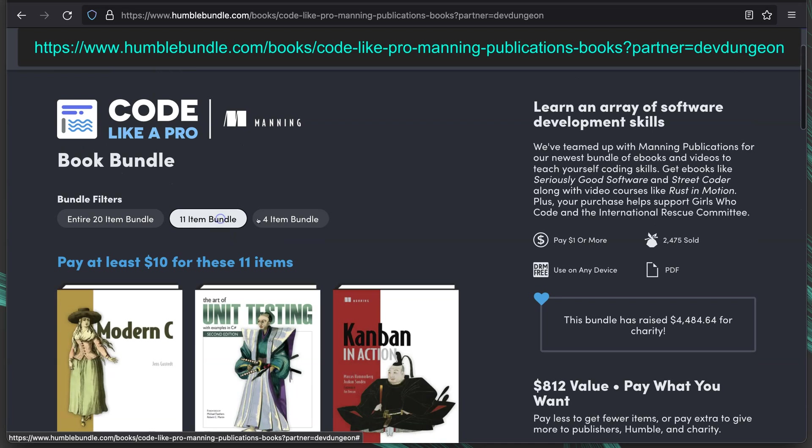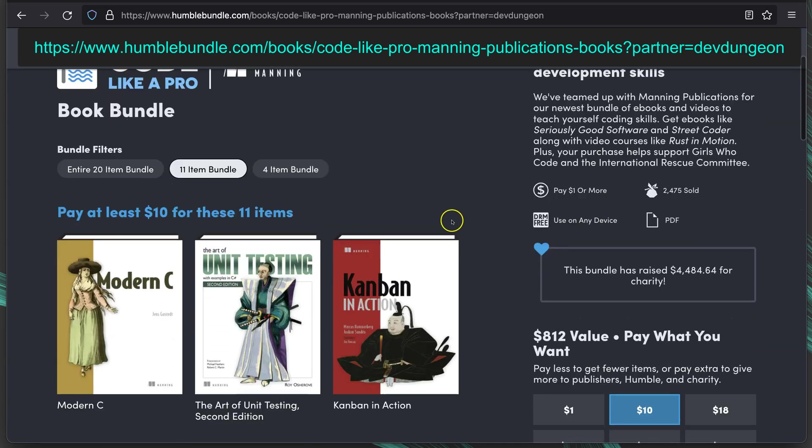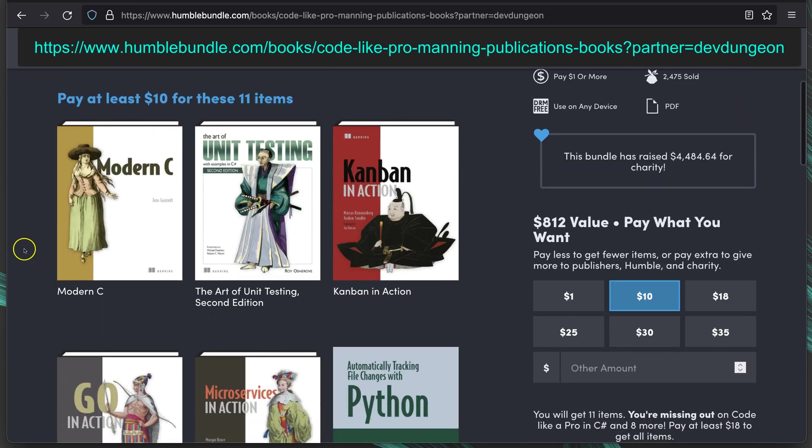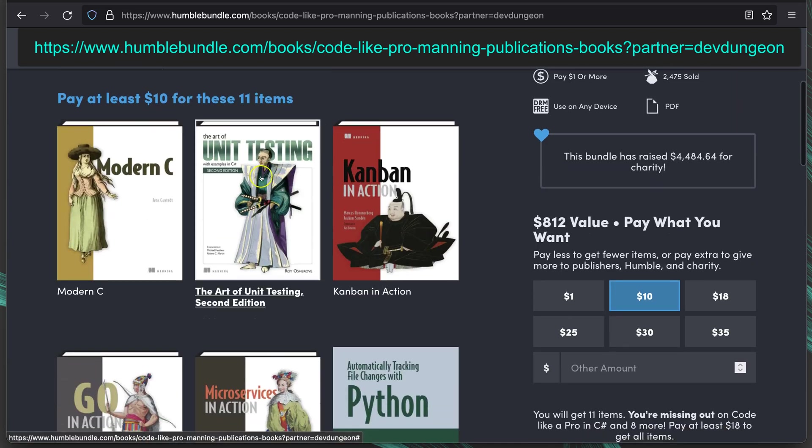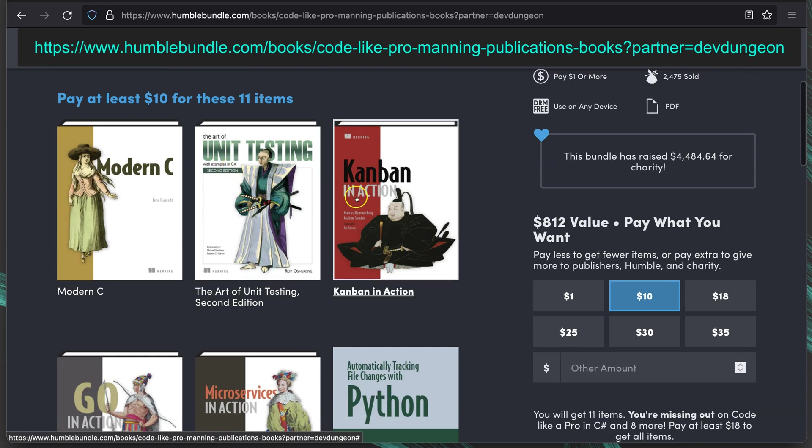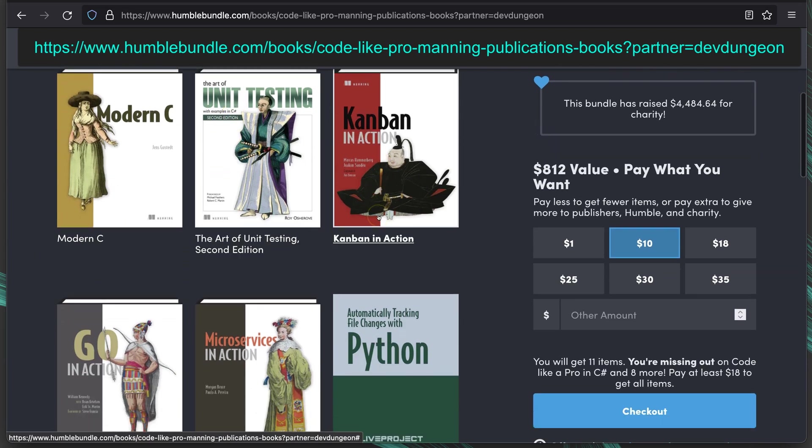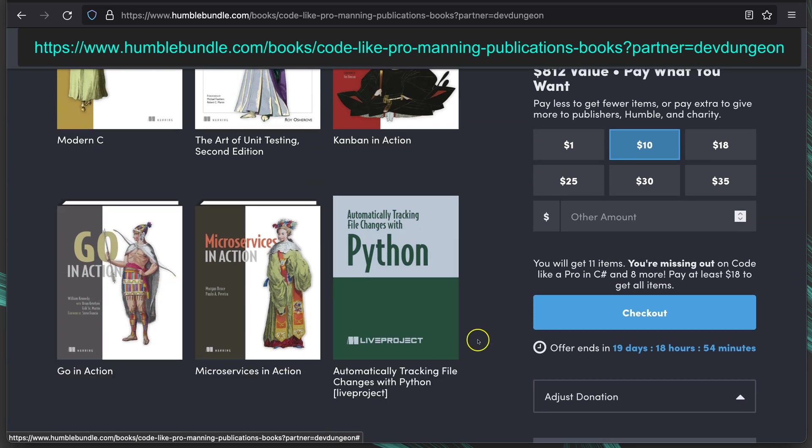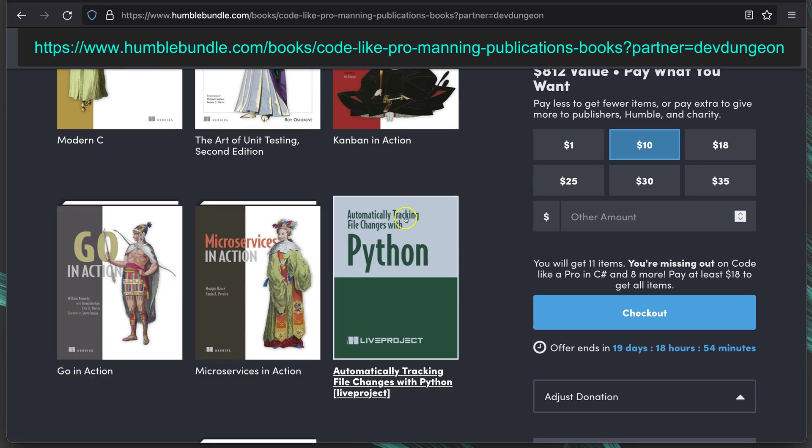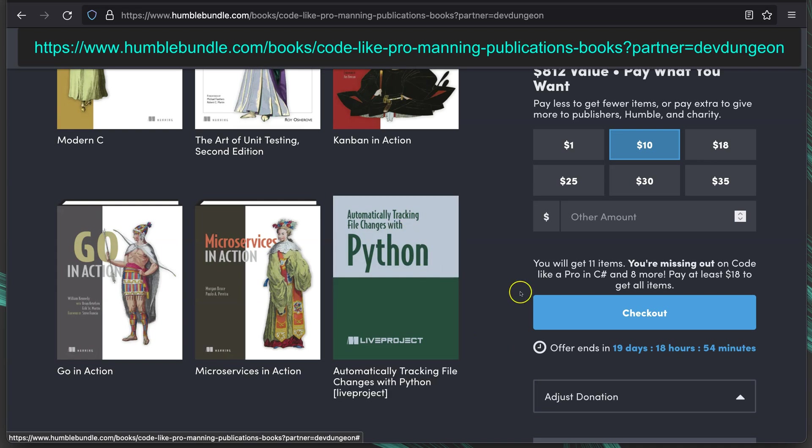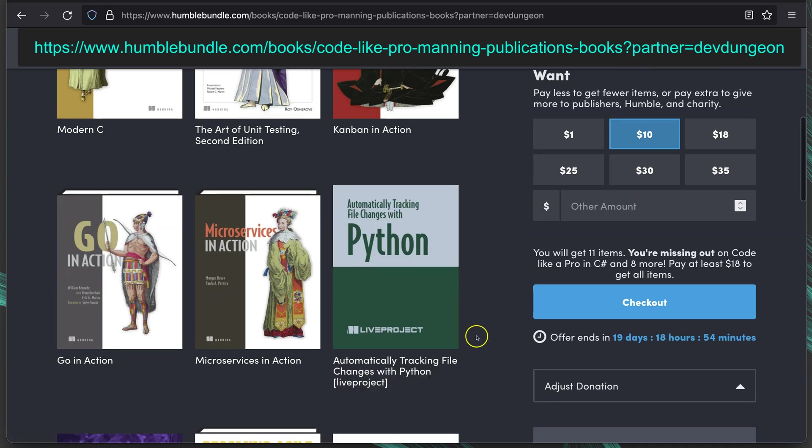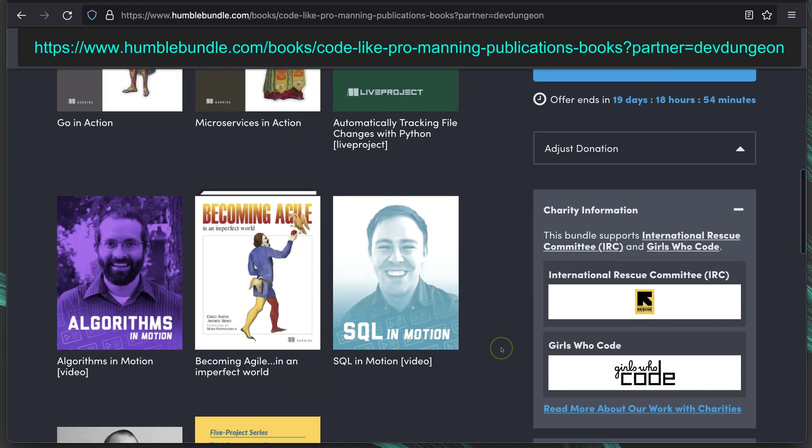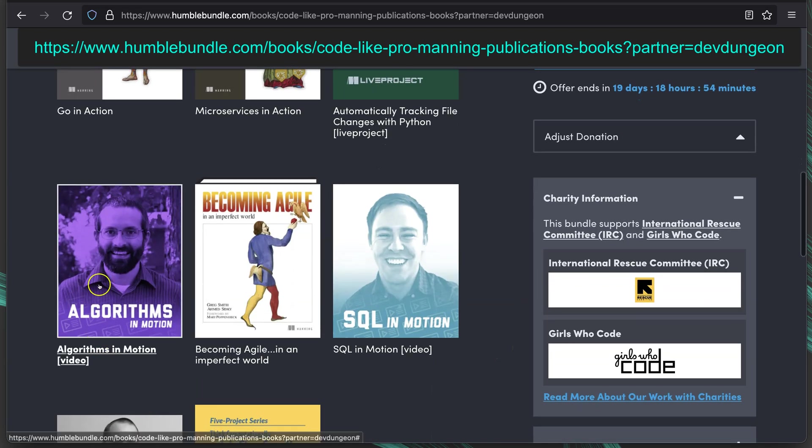The 11 item bundle, for $10, adds in Modern C Programming, The Art of Unit Testing Examples in C Sharp, Kanban in Action, Go in Action, Microservices in Action, Automatically Tracking File Changes with Python, which is a live project, Algorithms in Motion, which is a video.